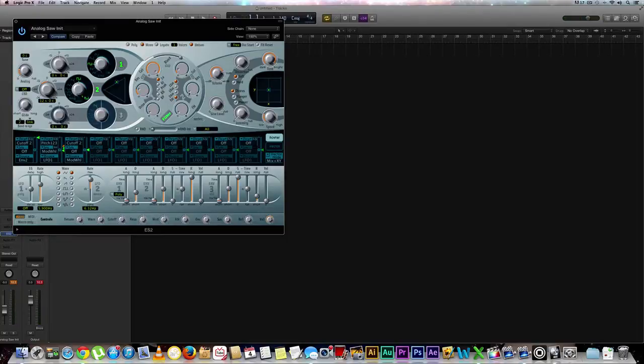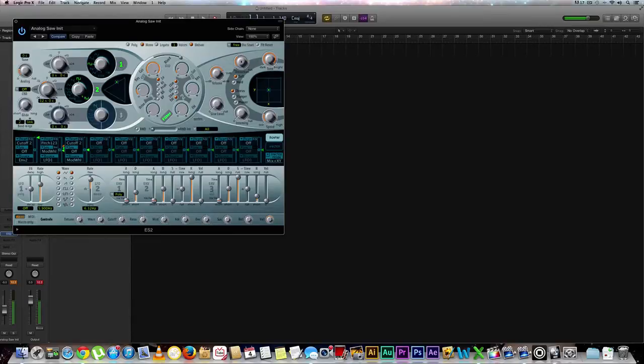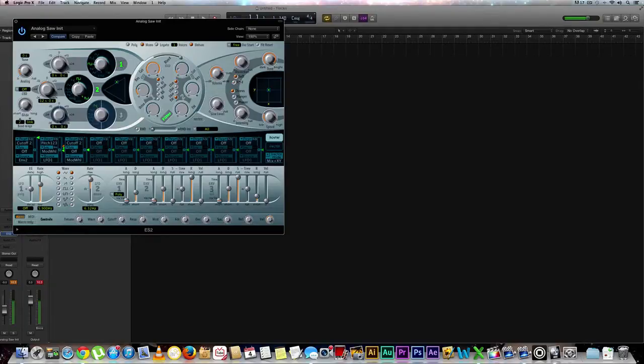Now we're going to go to our distortion section right here, or our effects section. You need to pardon me for a moment. And we're going to bring up our distortion to around 8.0, around there. So here we are. So it's a lot grittier sounding. If we want it even further grittier, we can hit the hard button right here. But I'm fine with the soft. That's fine.